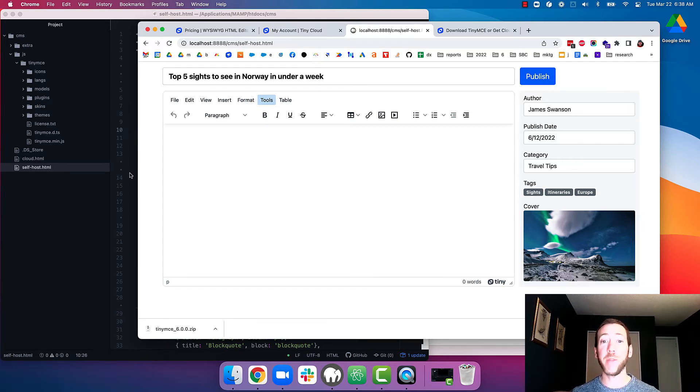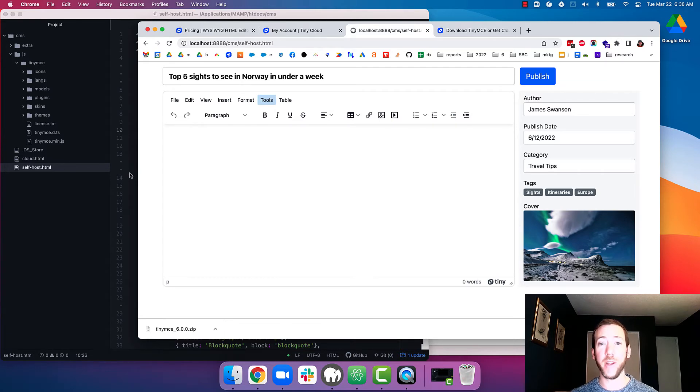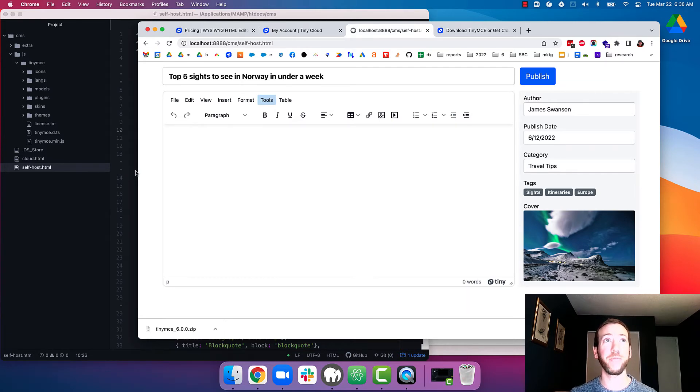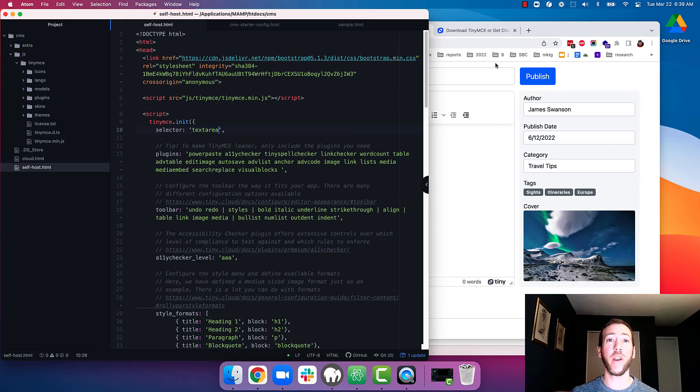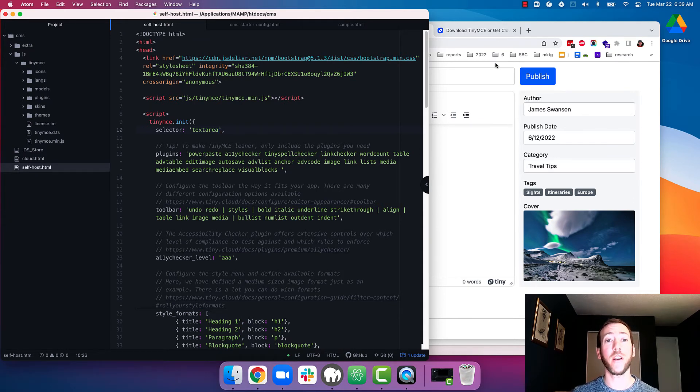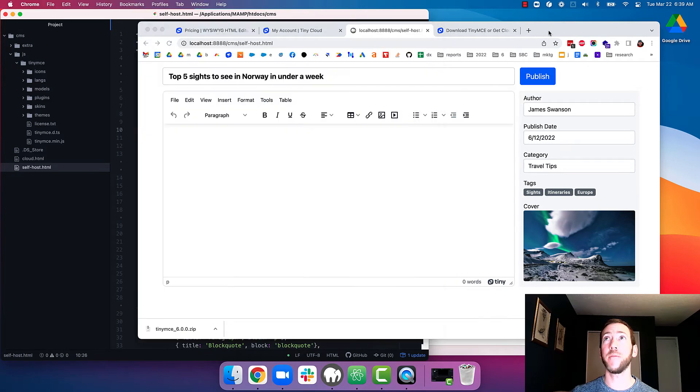That's because we still need to connect to the cloud with our API key to load the premium plugins. So to do that you need to either sign up for a TinyMCE free trial or sign up for one of the TinyMCE premium plans.